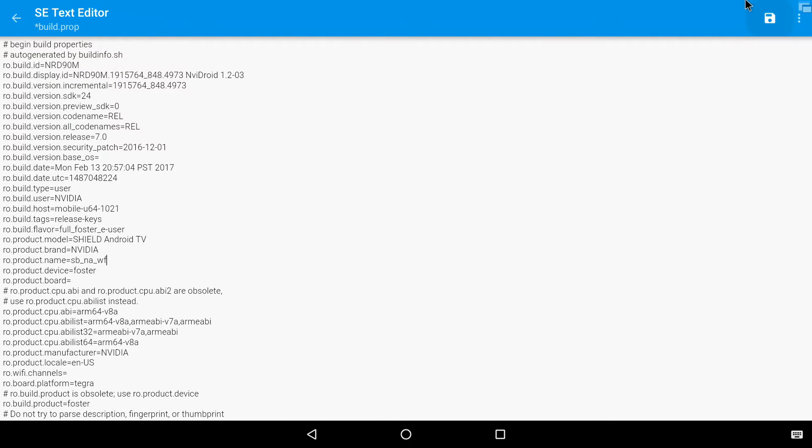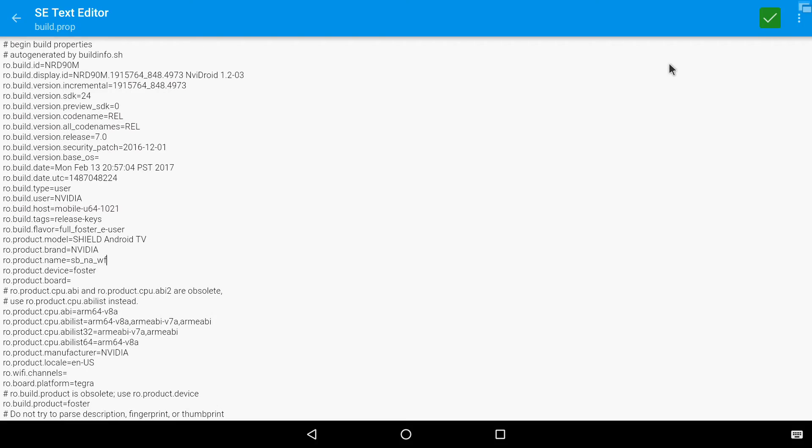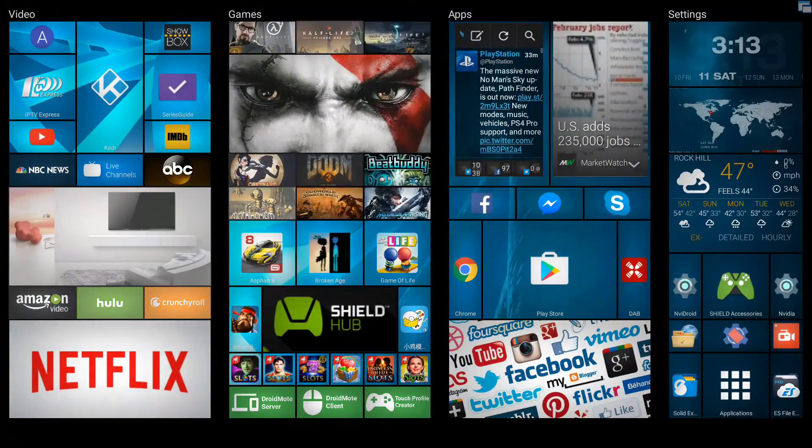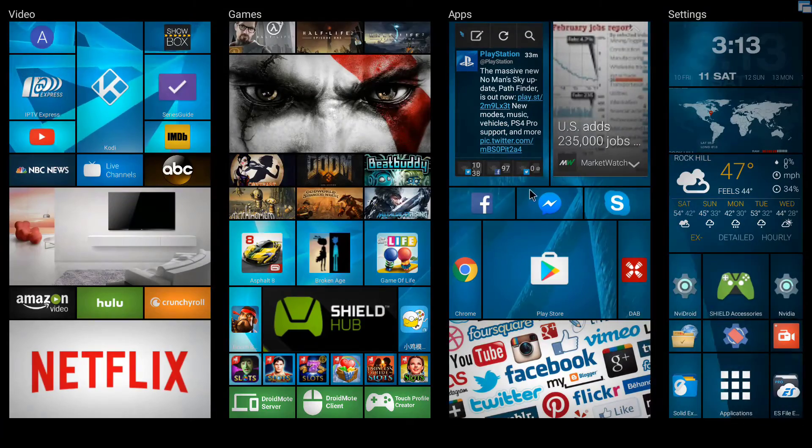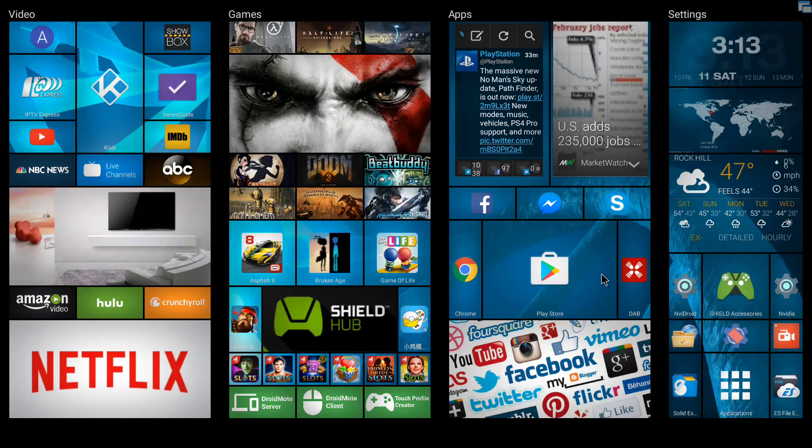And then you would hit the save button up here. And make sure that when you get the prompt that says grant permissions, definitely do it. And now you're going to restart your system.